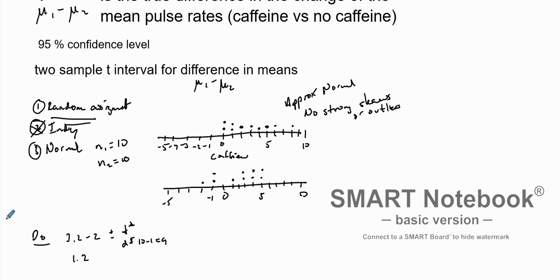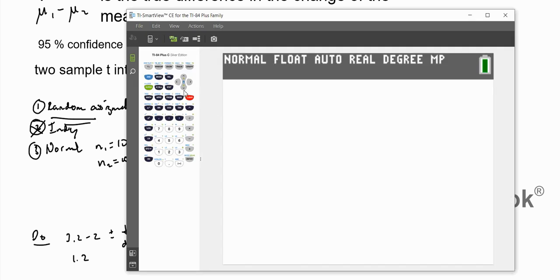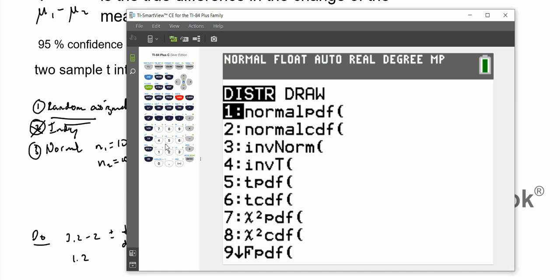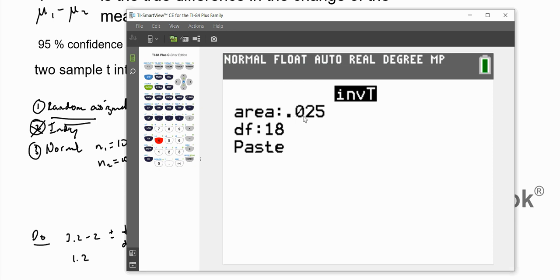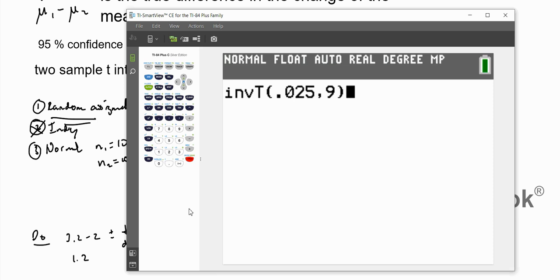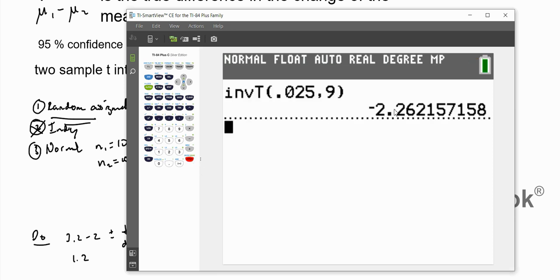We can go to our calculator and punch this in. We're looking for inverse T: go to second, vars, down to four, and we want an area of 0.025 — that's where we have 95% confidence — and degrees of freedom is 9. We get negative 2.26. So we have a critical value of negative 2.26.